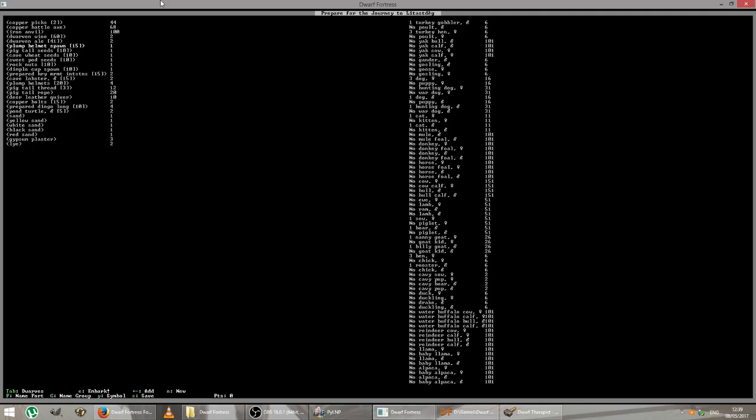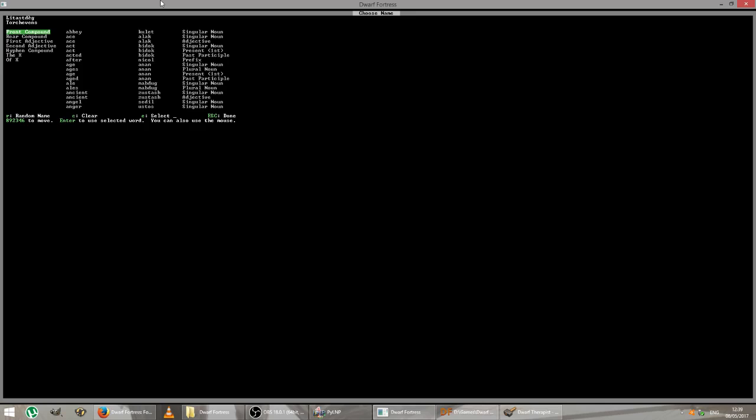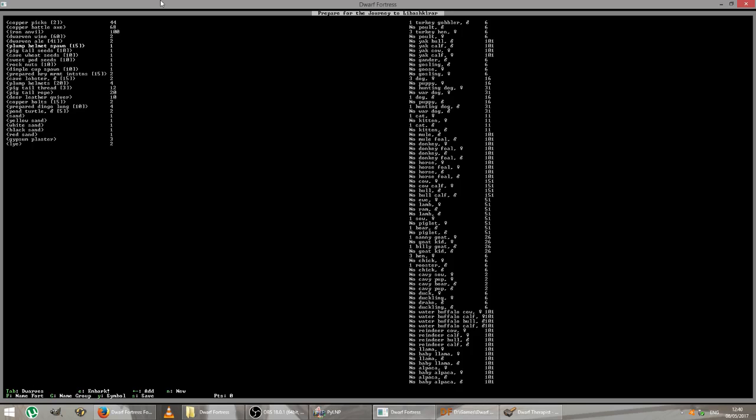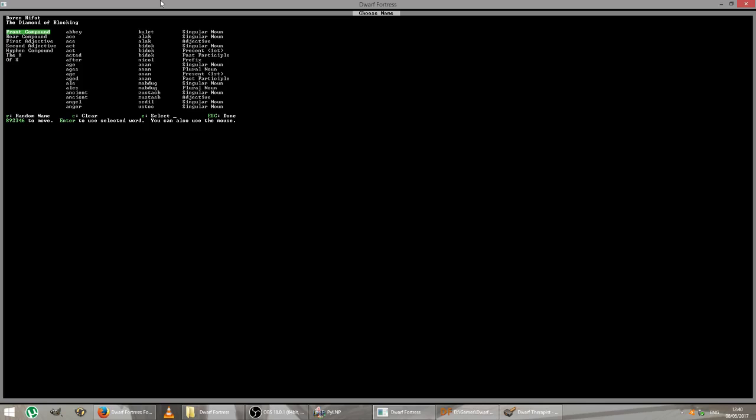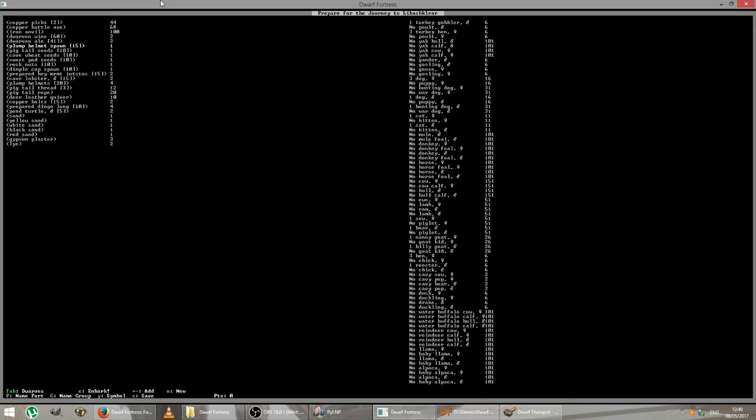Anything remaining to do now is to name our fortress and our group. So it's shift F to name the fortress. Currently called Torch Evens. You can select a name from a list of preselected, preordained words, or you can just press R to get a random one. Hood mirror. Let's keep going. Mirror mansion. What is it with mirrors today? I think we found our perfect name. Axe Right. I certainly intend to be doing a lot of axe work. And we just press escape to exit out of that. And let's name the group themselves. So that's shift G. And they're called the Diamond of Blocking at the moment. Do you know, I'm going to keep that. I think that's great. The diamond of blocking. And now we're all ready. Press E to embark.